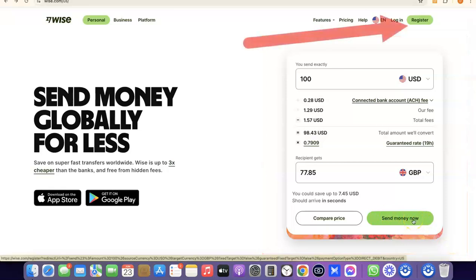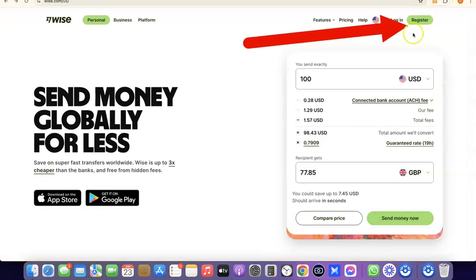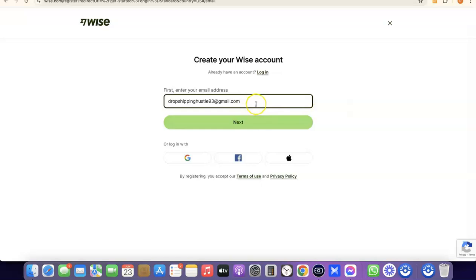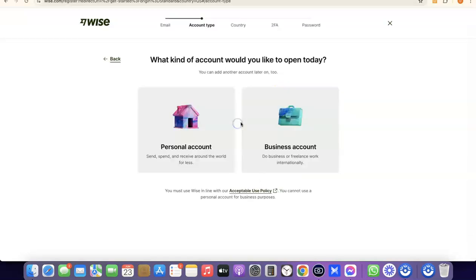Since I'm not sending money right now, I'm going to click on Register. Enter your email address here, then click on Next. After that, it's going to prompt you to choose whether you're creating a personal account or a business account.